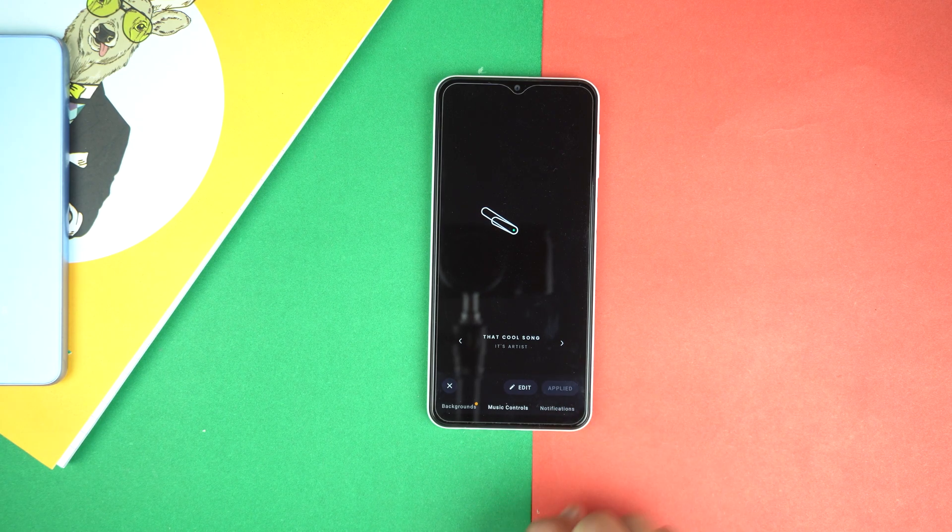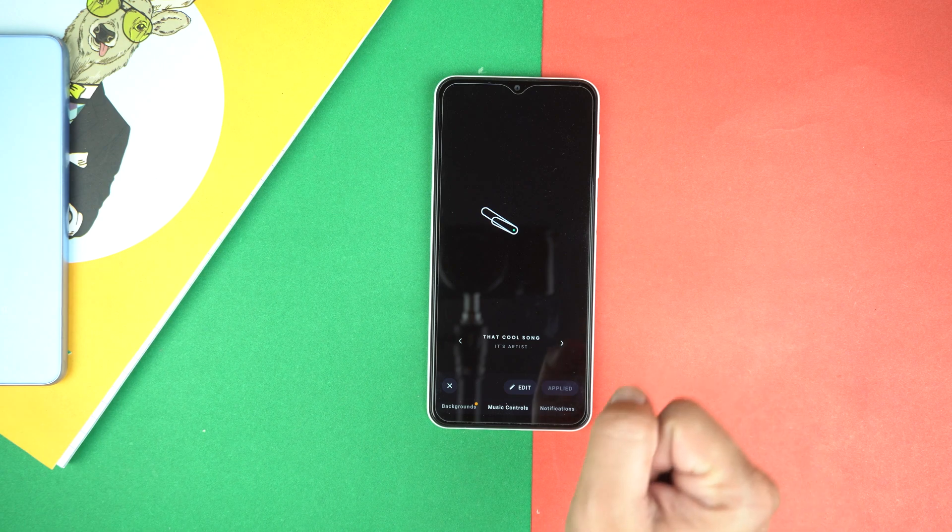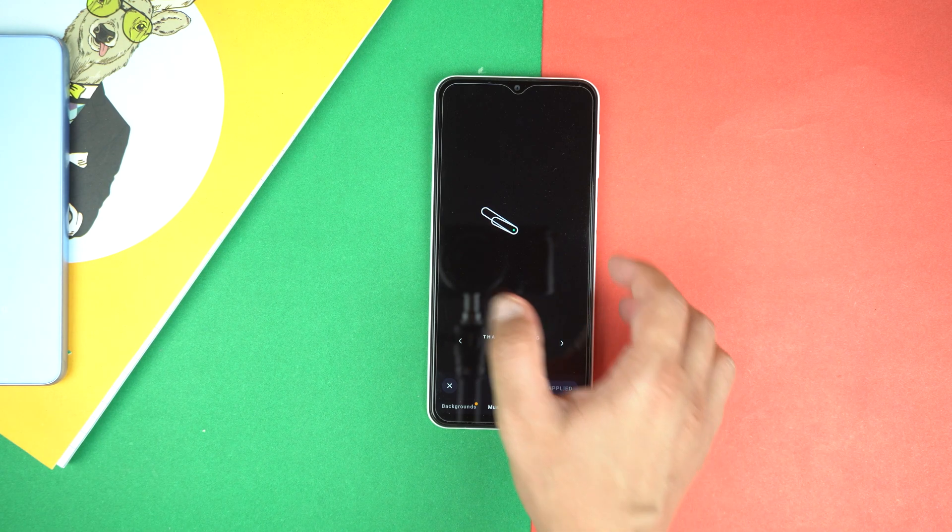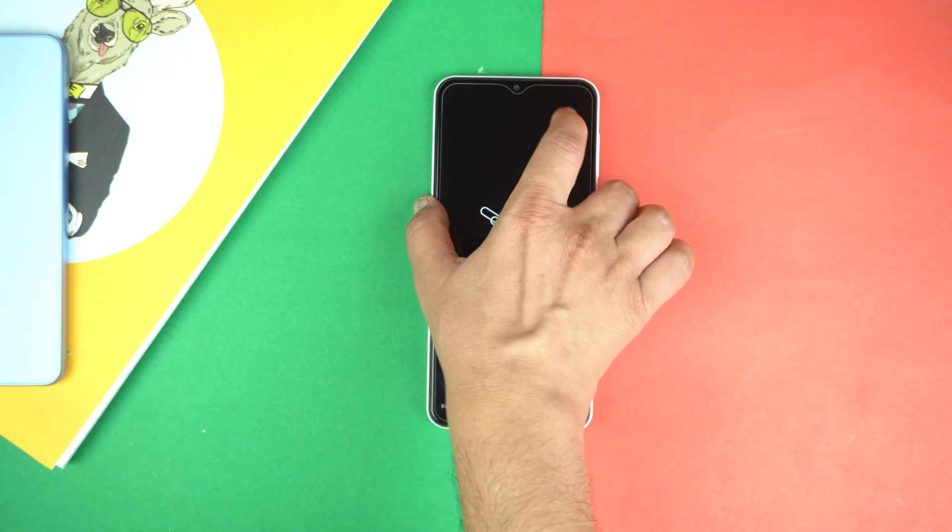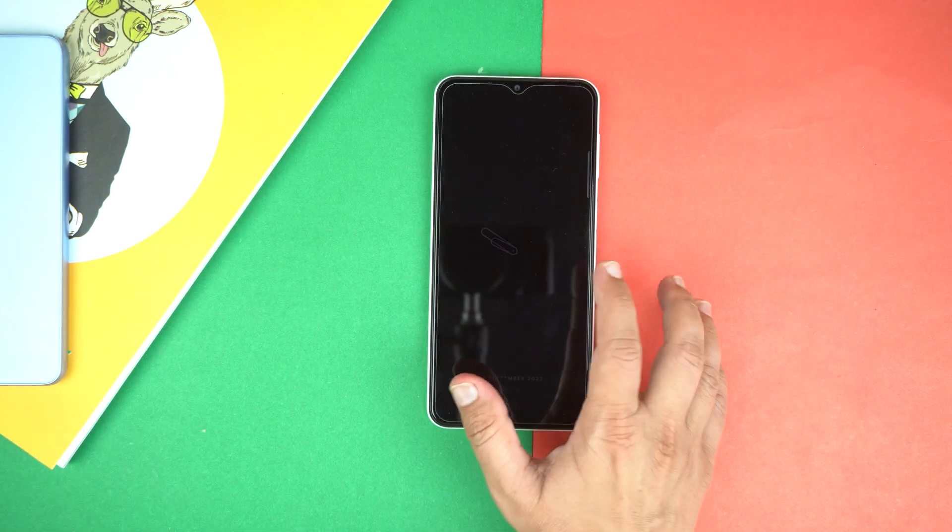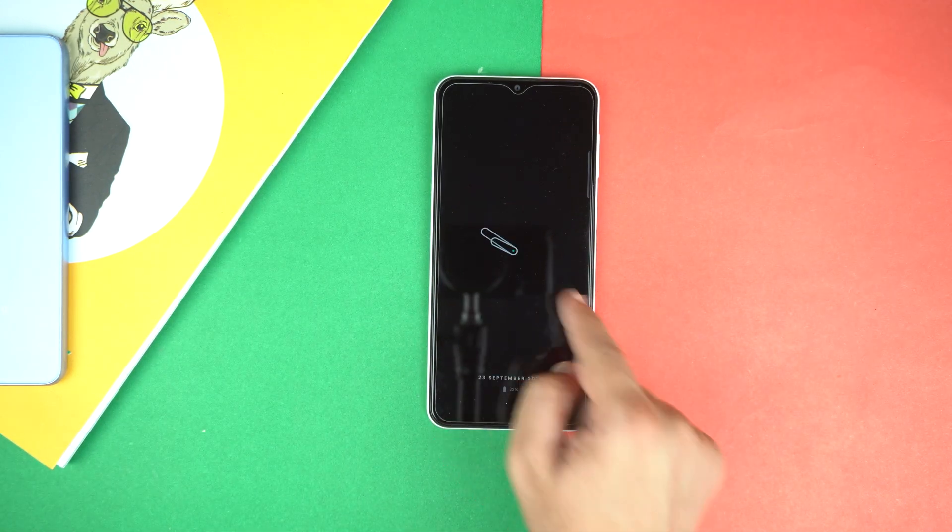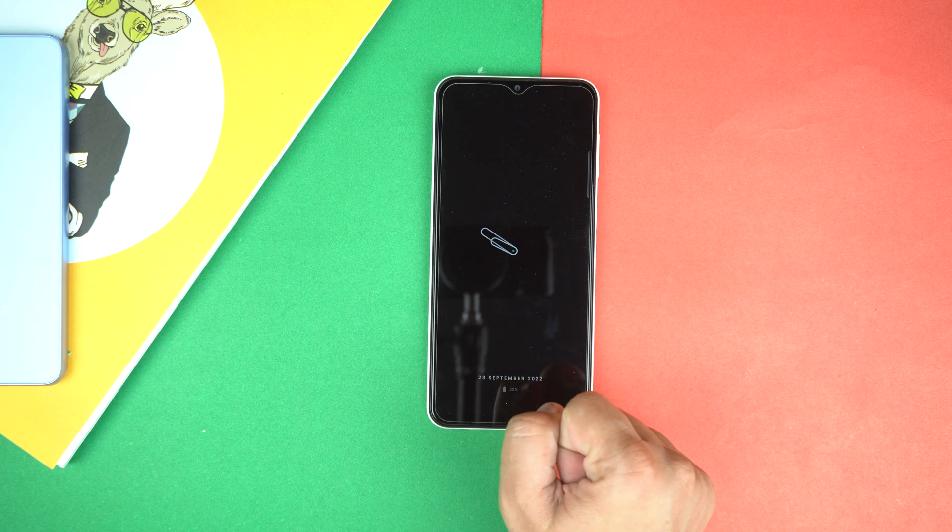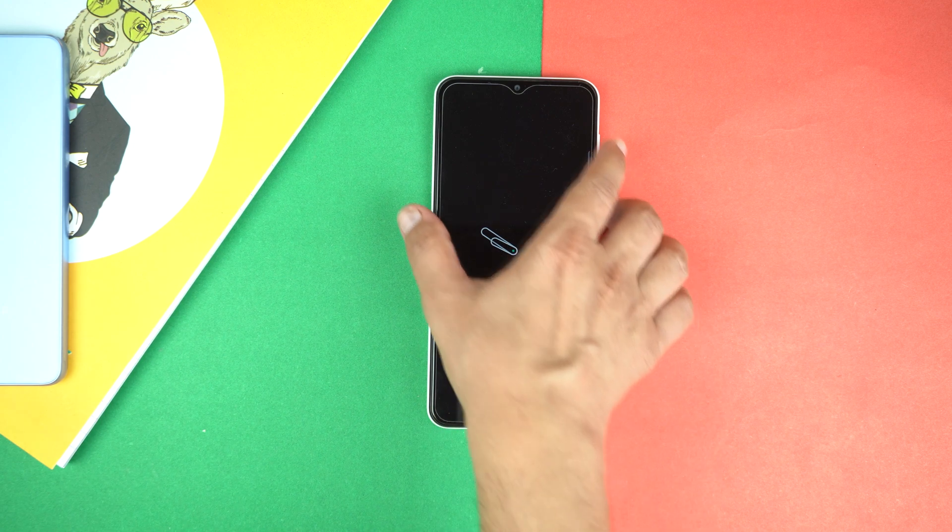Let's lock the phone and try. Now tap twice and boom, here you can see it's working.